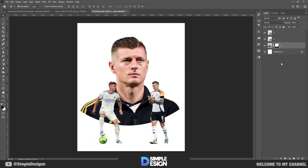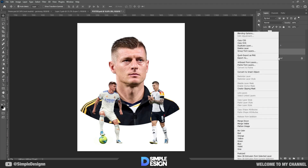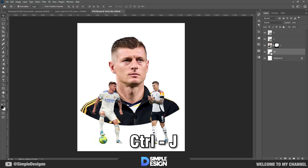Next, click on the layer mask. Then duplicate the background layer by pressing CTRL and J.